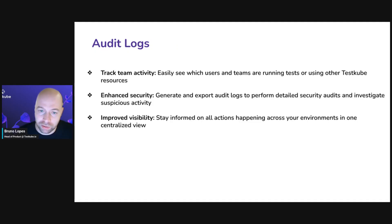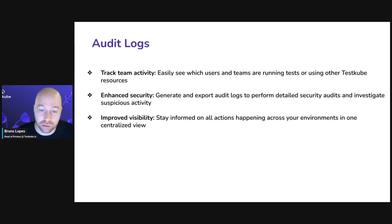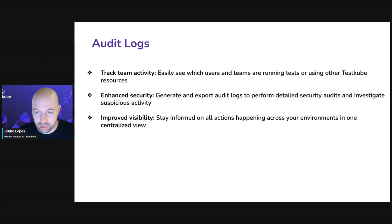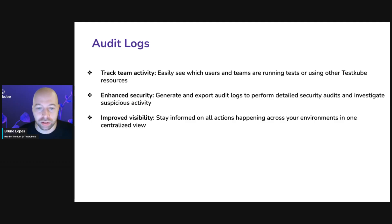The key benefits of audit logs is that you can track your team activity to see the users and the teams as I was mentioning. The second point is the security.